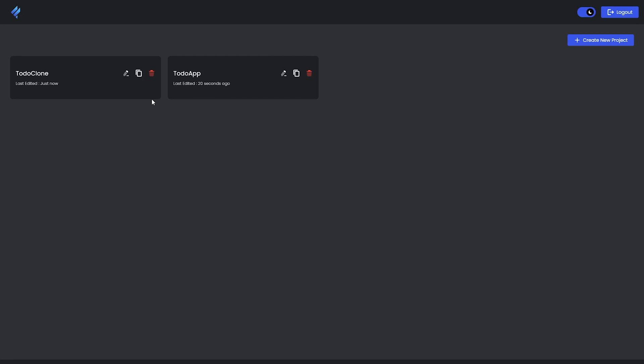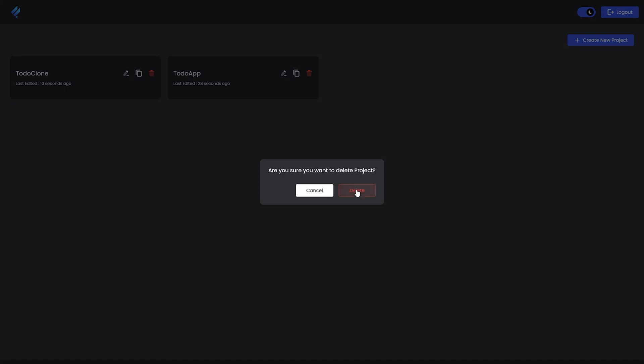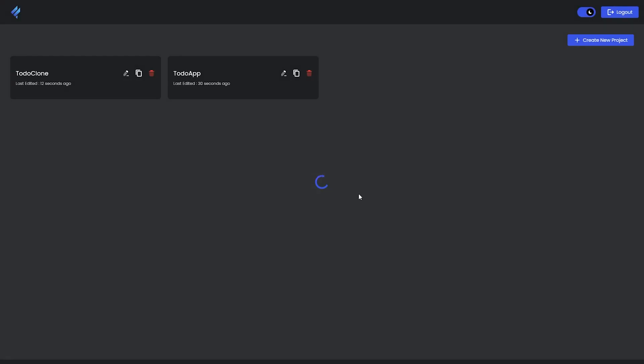Next is the Delete option. You can completely delete any project you want from your application, and it's that easy.